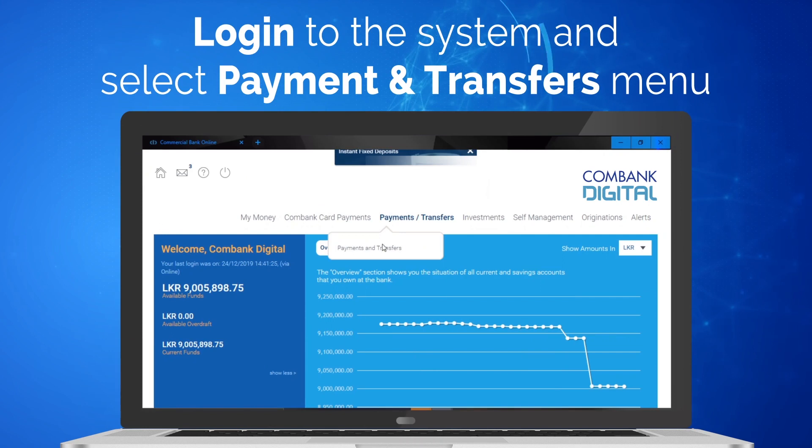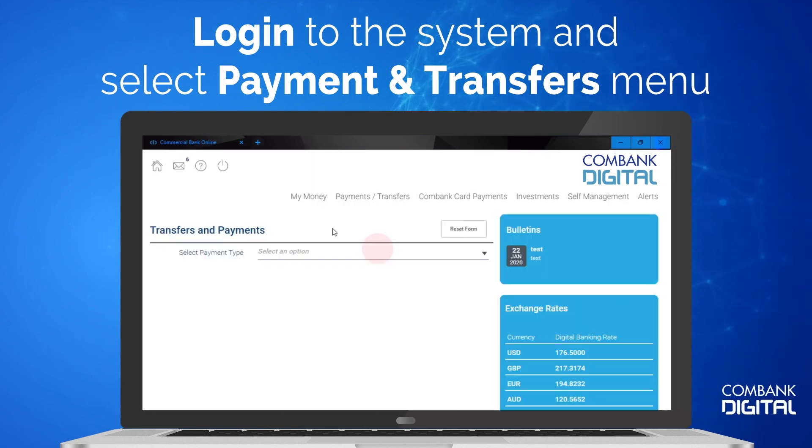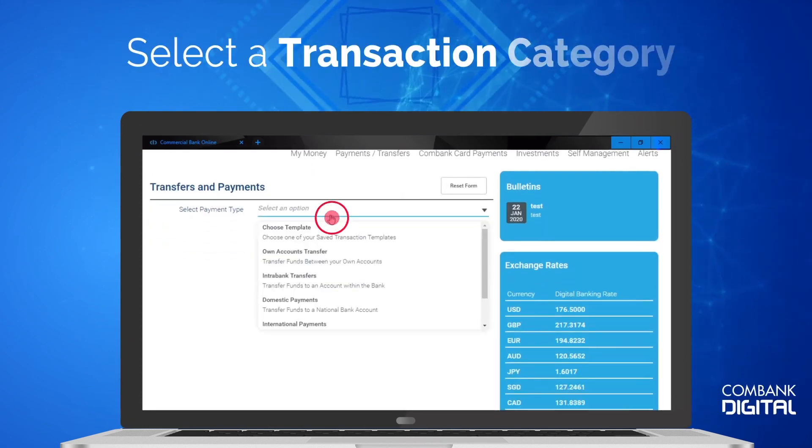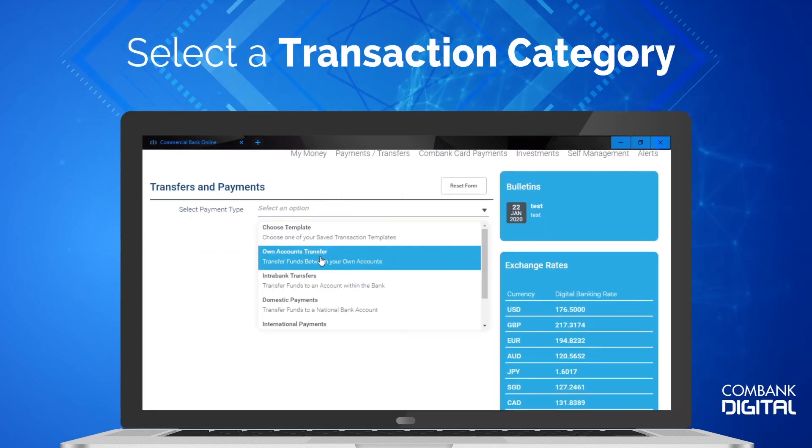Login to the system and from the menu select Payments and Transfers. Select a transaction category.